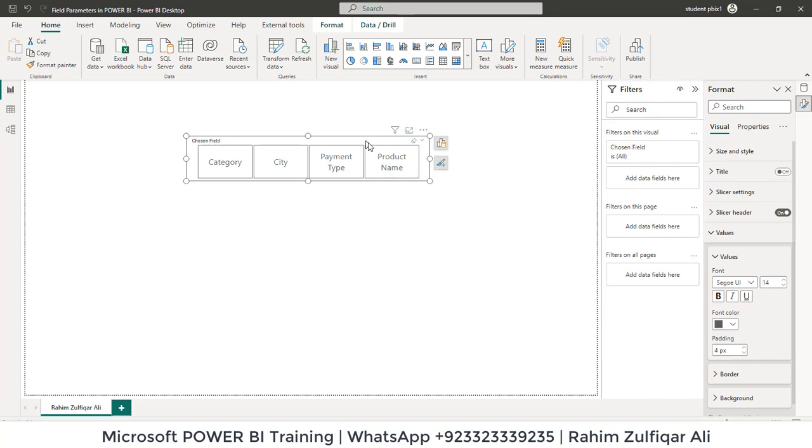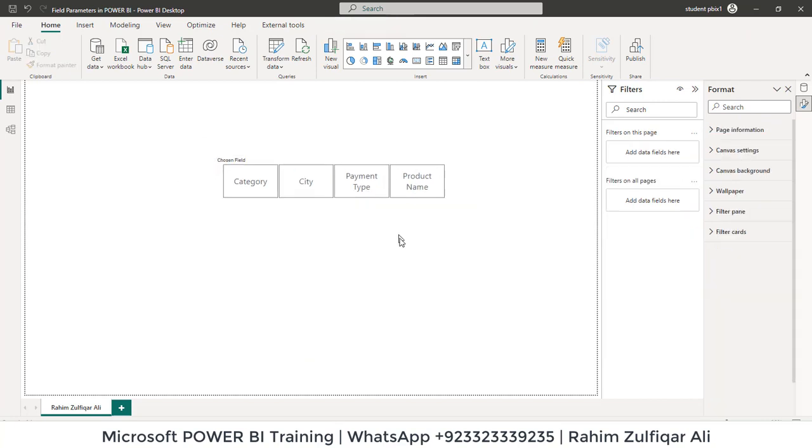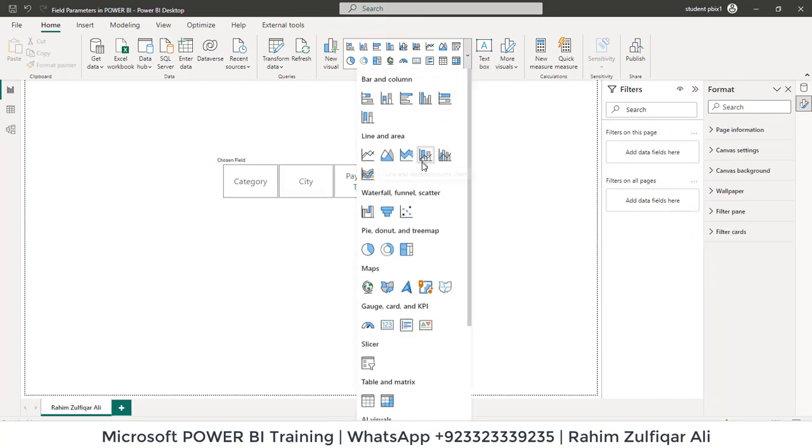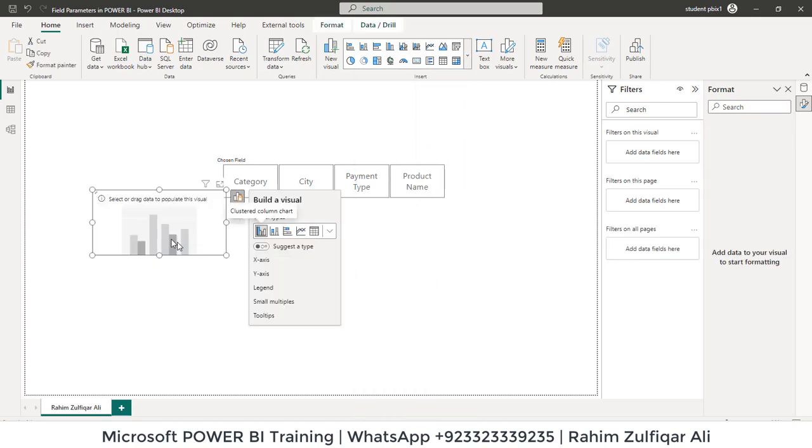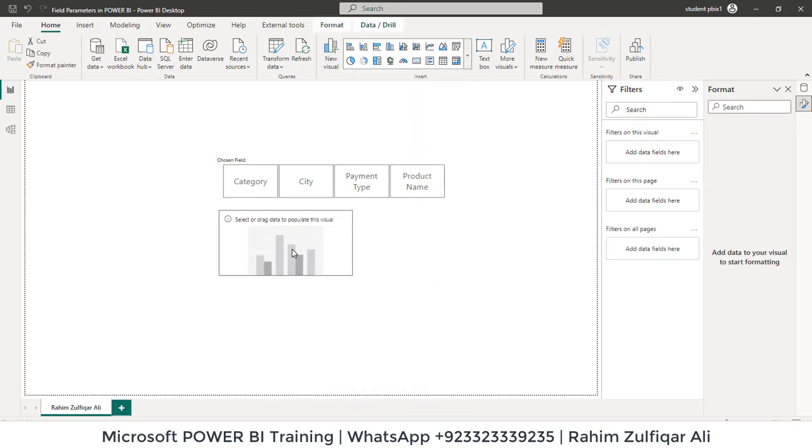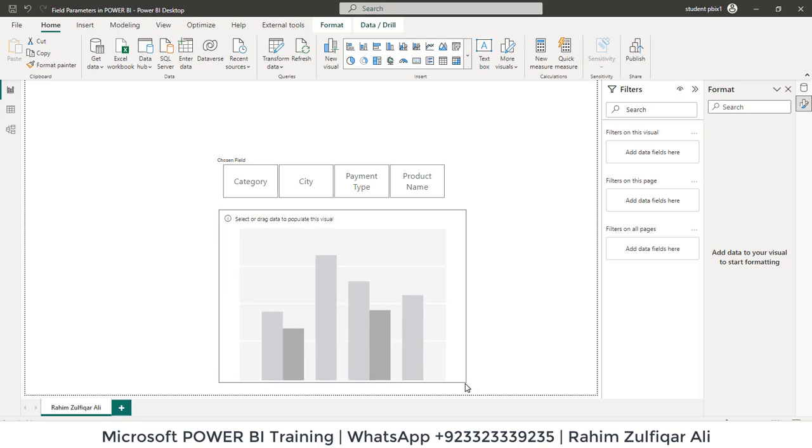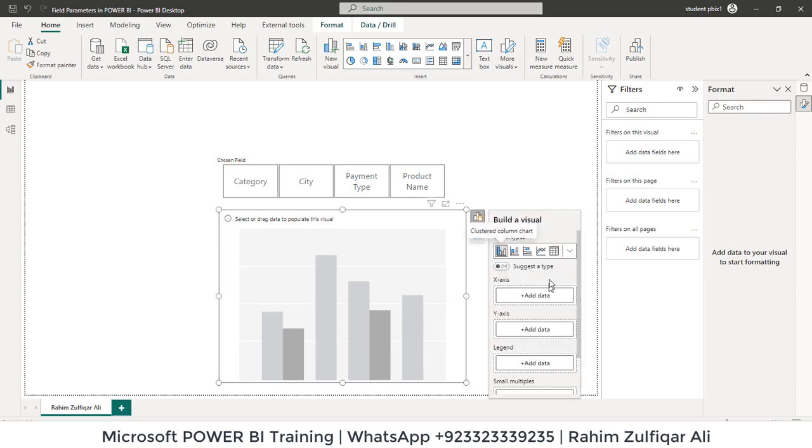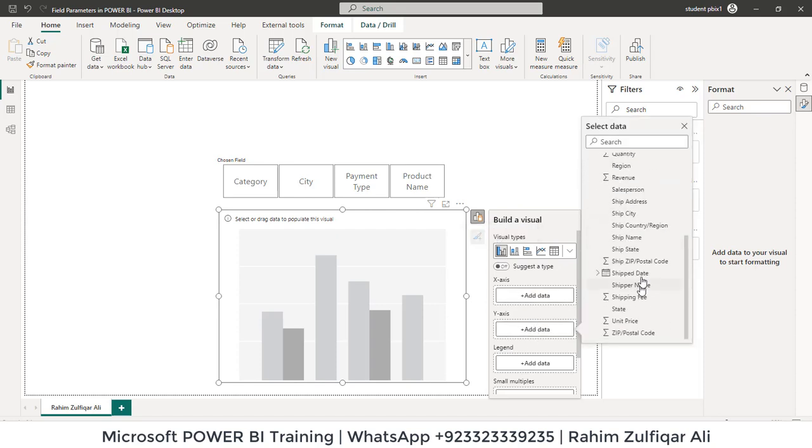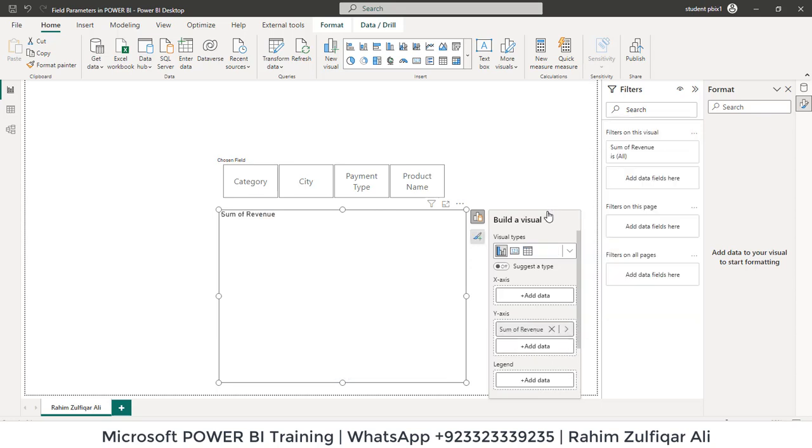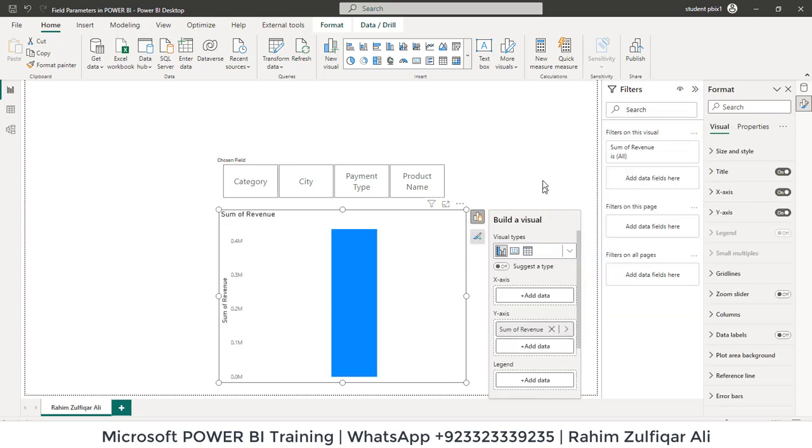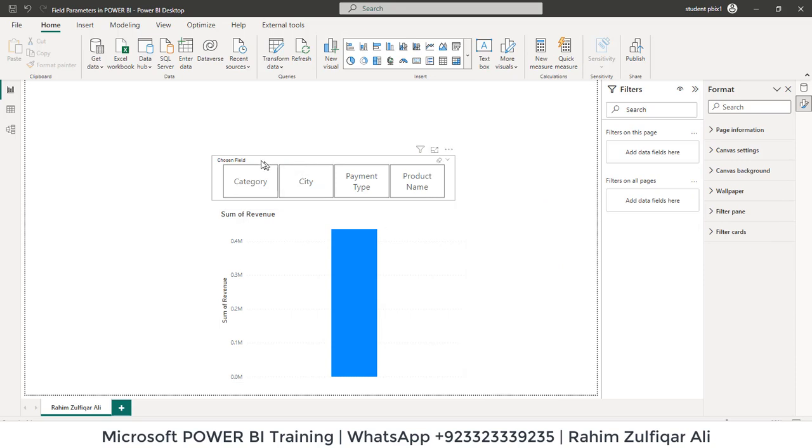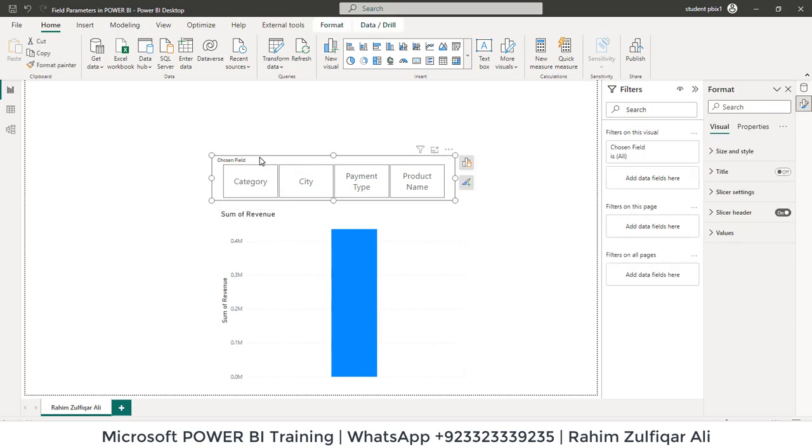Now, next is to add a visual. Let's add a visual that would be clustered column chart. And let's add a field of revenue. We'll open this menu and on the y axis I will go for the revenue. Now what I need to do is I need to just add this particular parameter or field into my this particular visual.